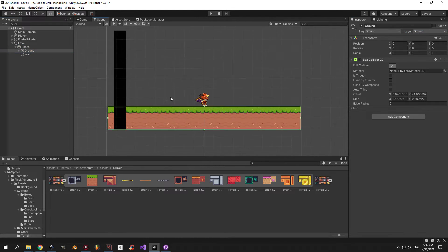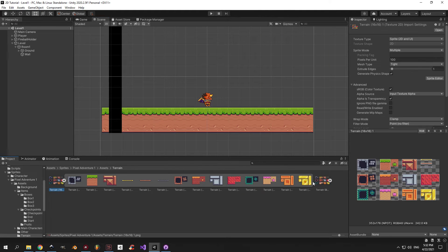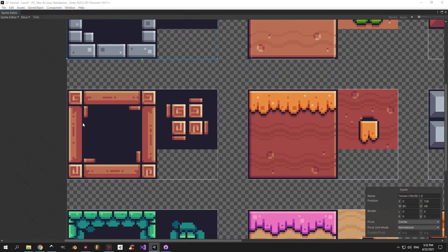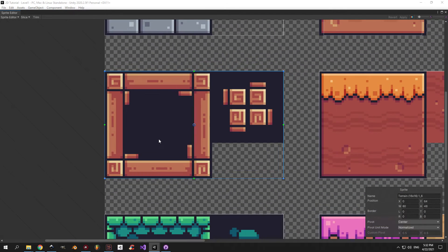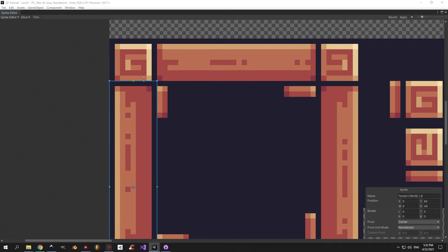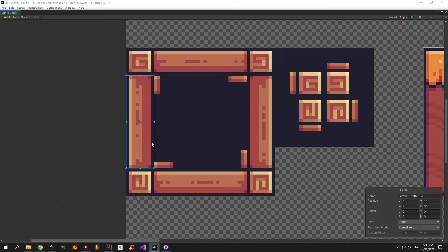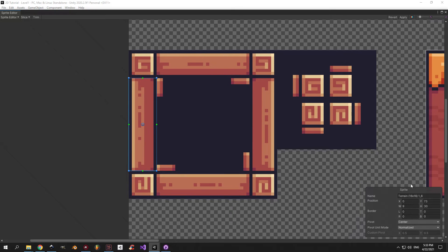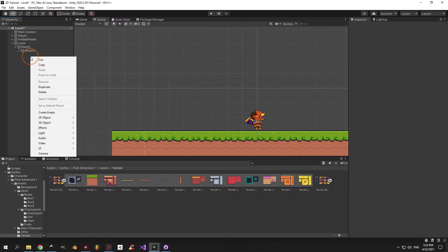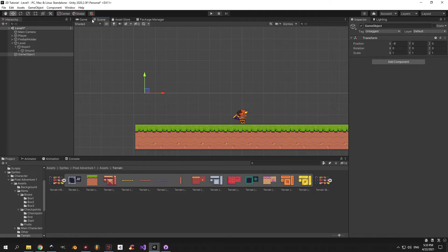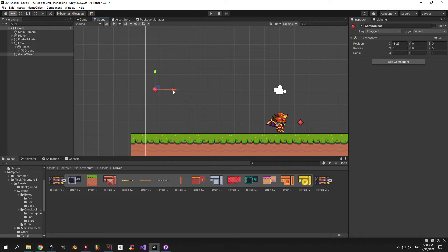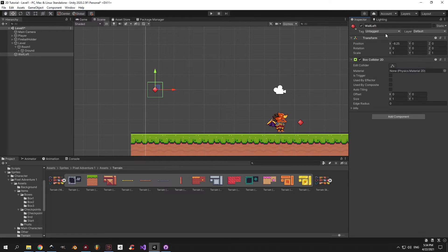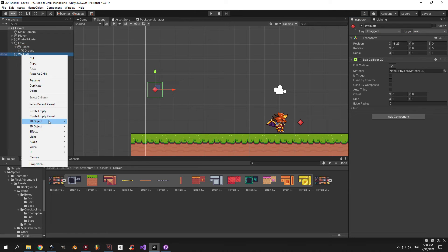We're done with the ground, now let's move on to the walls. Select the terrain sprite again and open the sprite editor. We're going to use the wooden walls on the left here, so zoom in on them. Drag the edges around until you get the same result I have on screen. When you're done, press apply and close the window. Now delete the old wall object, we don't need it anymore. Create a new one, drag it to the left side of the screen, and call it wall left. Add a box collider 2D component to it, change the layer to wall, and let's leave it for now. We'll edit the box collider size after we add the graphics.